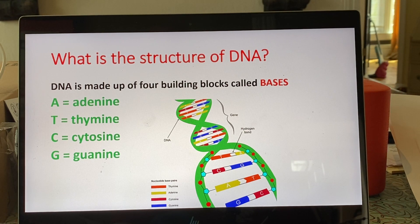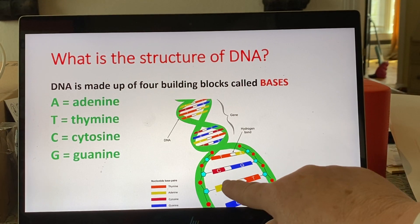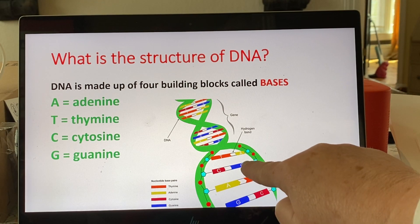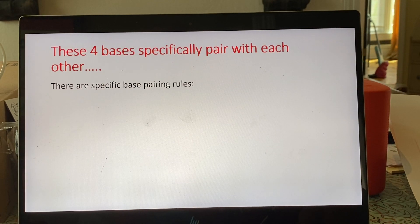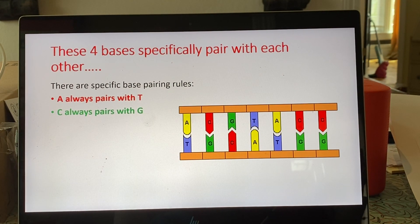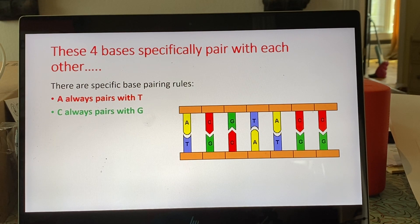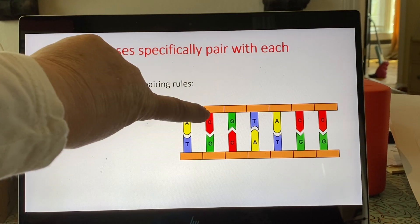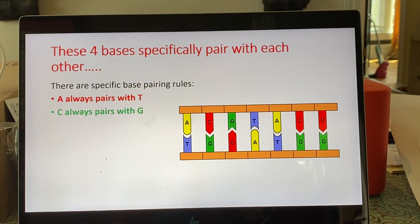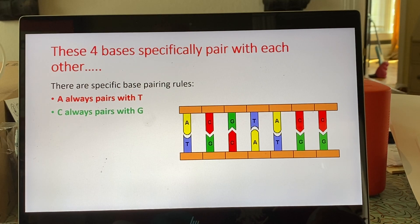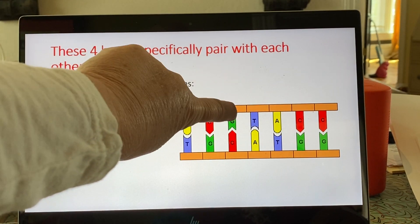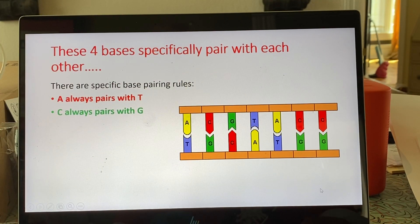The rungs of the ladder are actually two bases that pair with each other, and they do so in a set pattern. A always pairs with T, and C always pairs with G. You don't ever see A base pairing with G or C and vice versa — it's always A and T, C and G. We refer to this as complementary base pairing.